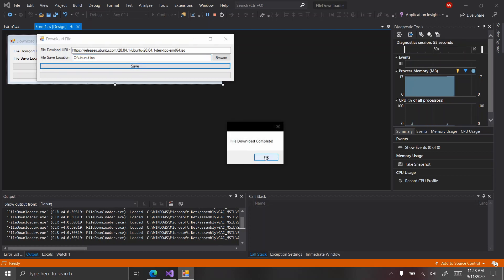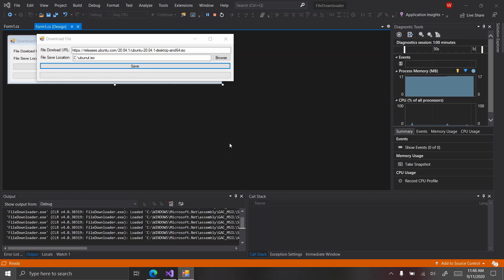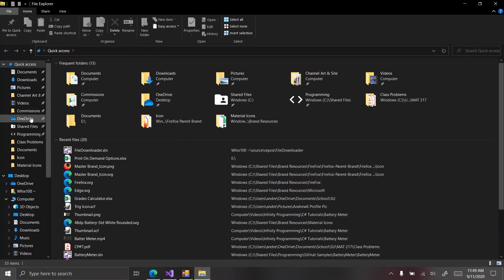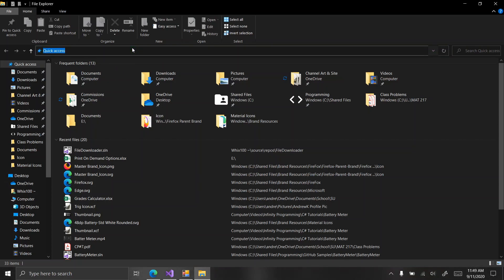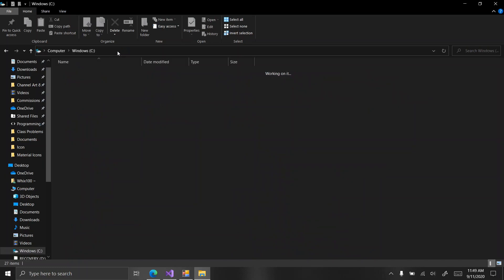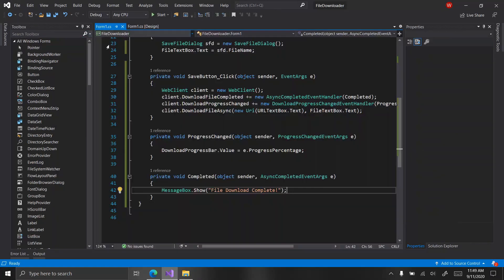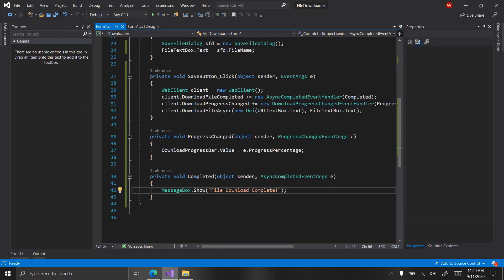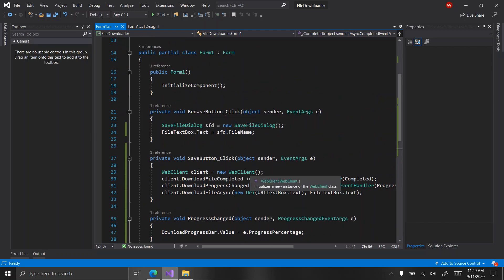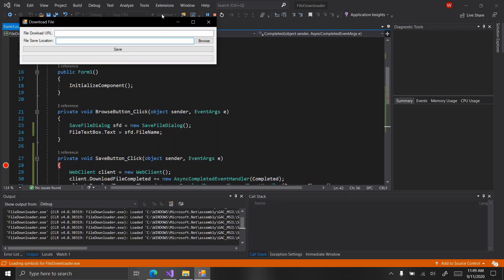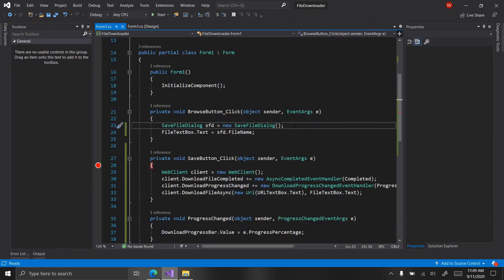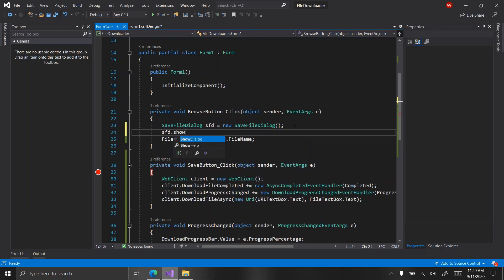Hit save — 'file download complete'? That is not correct at all. That should not be that short. I see the problem: I forgot to call `sfd.ShowDialog();` in the browse button handler. That's why the dialog wasn't popping up.